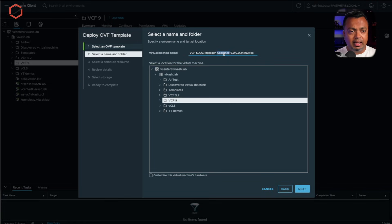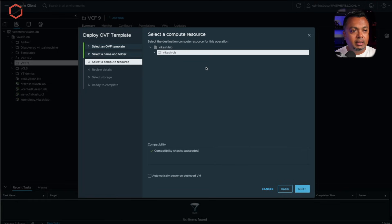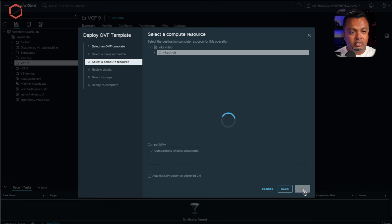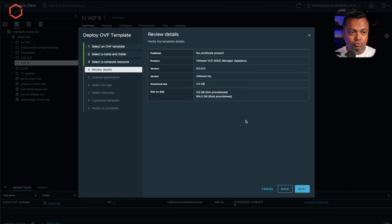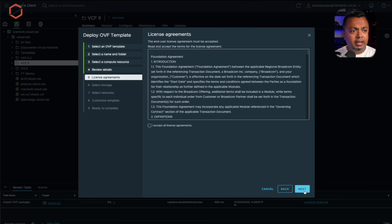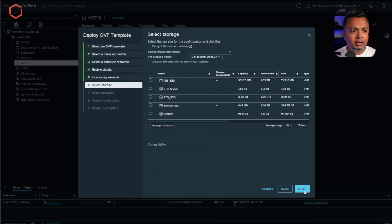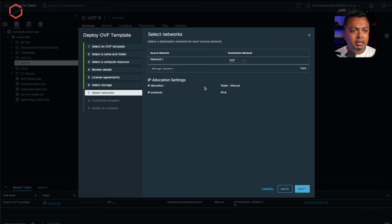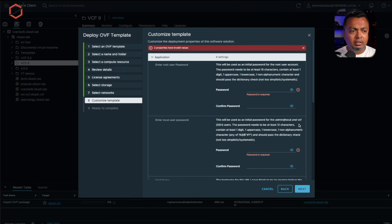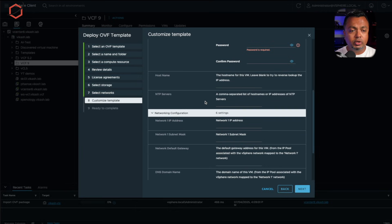Now you have to give it a name. I'll put it in this folder for YouTube demos, then select a cluster on my ESXi machine, and it will start the import process for this OVA. Once it moves to the next step, you can review the details. Click next, accept the license agreement, select storage, and select your networks — I already have VCF networks with VLANs defined.